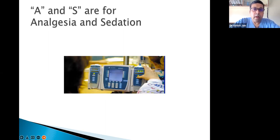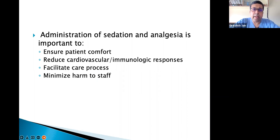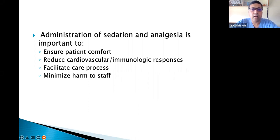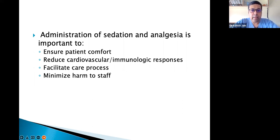Next: A is for Analgesia and S is for Sedation. Administration of sedation and analgesia is important to ensure patient comfort. Imagine a patient lying with a central line, endotracheal tube, Ryle's tube, Foley's catheter, and drains — it will be very uncomfortable. Providing adequate analgesia and sedation reduces cardiovascular and immunologic responses and decreases the sympathetic drive.